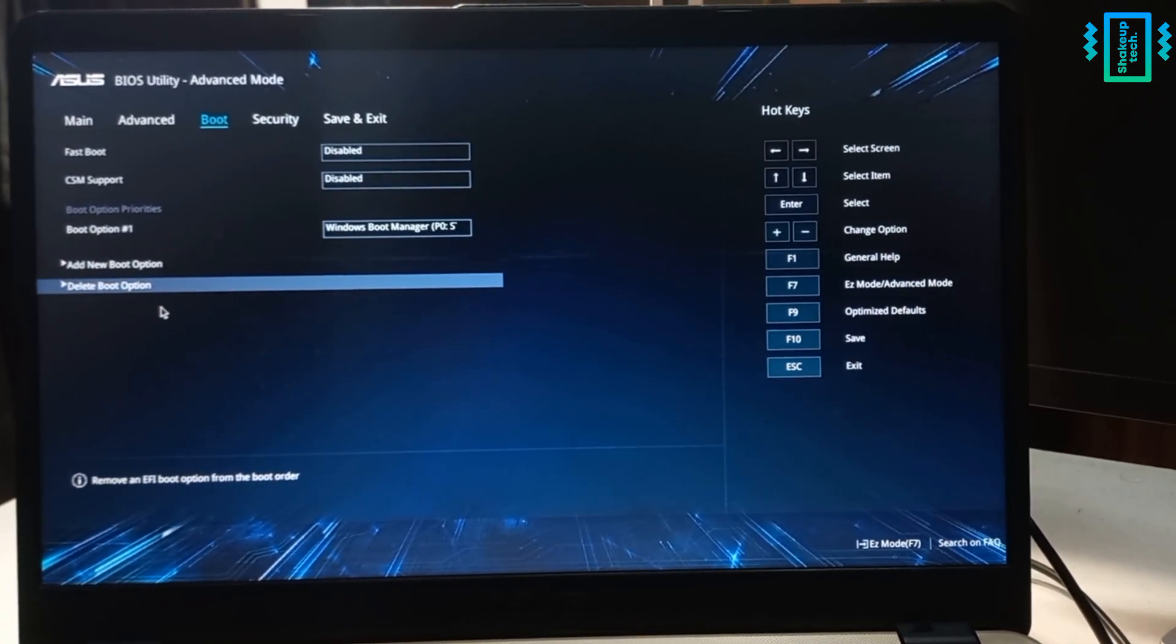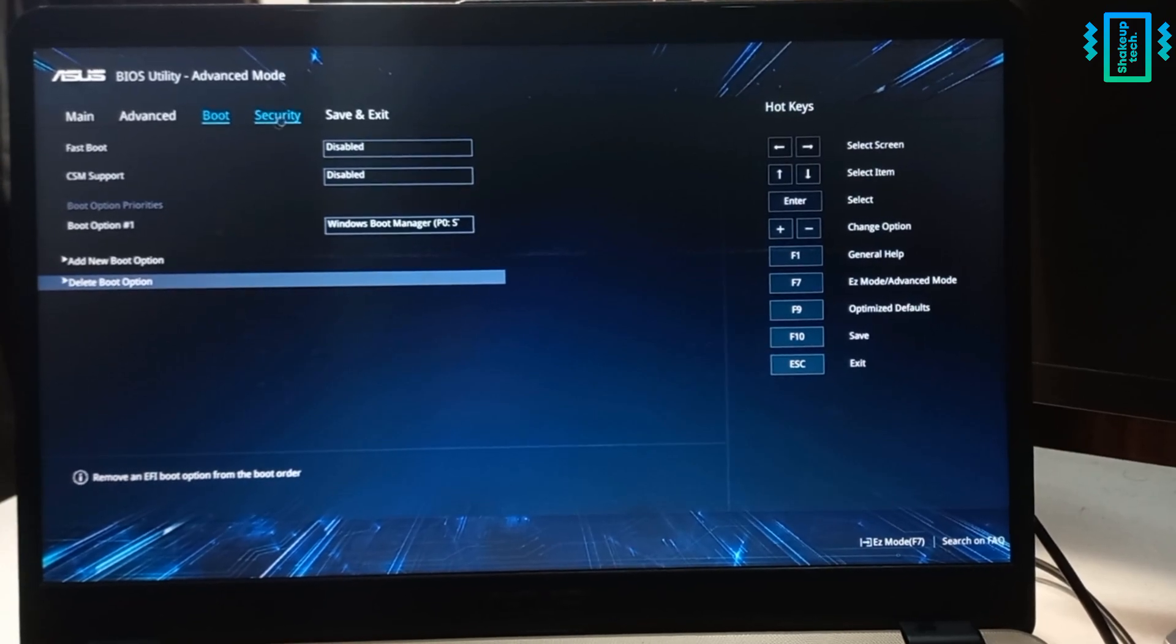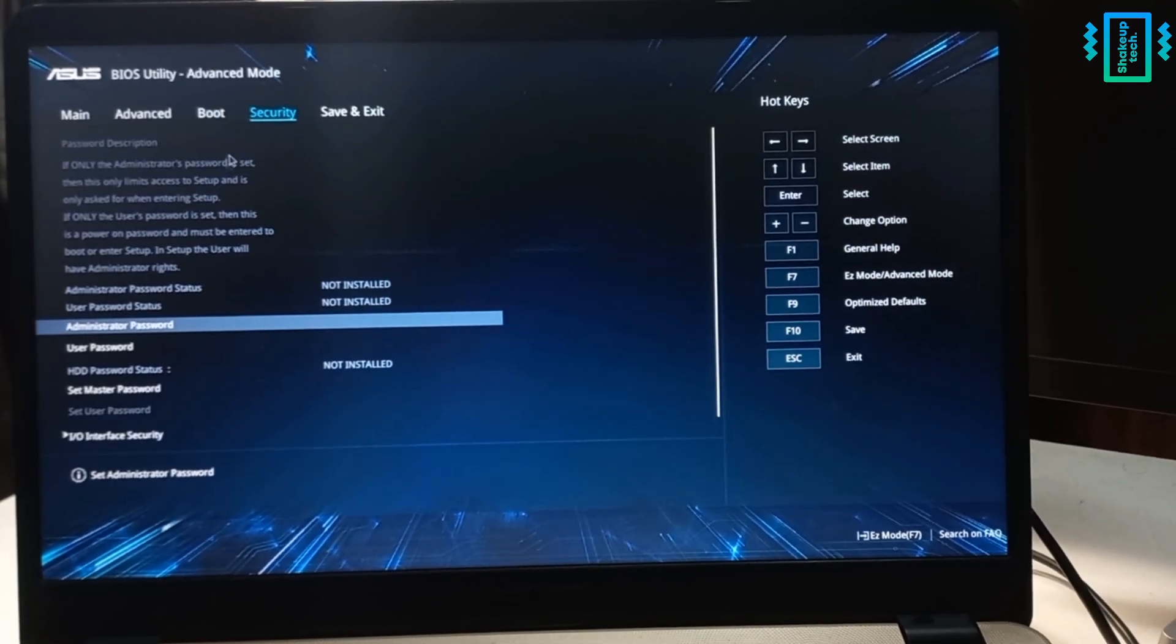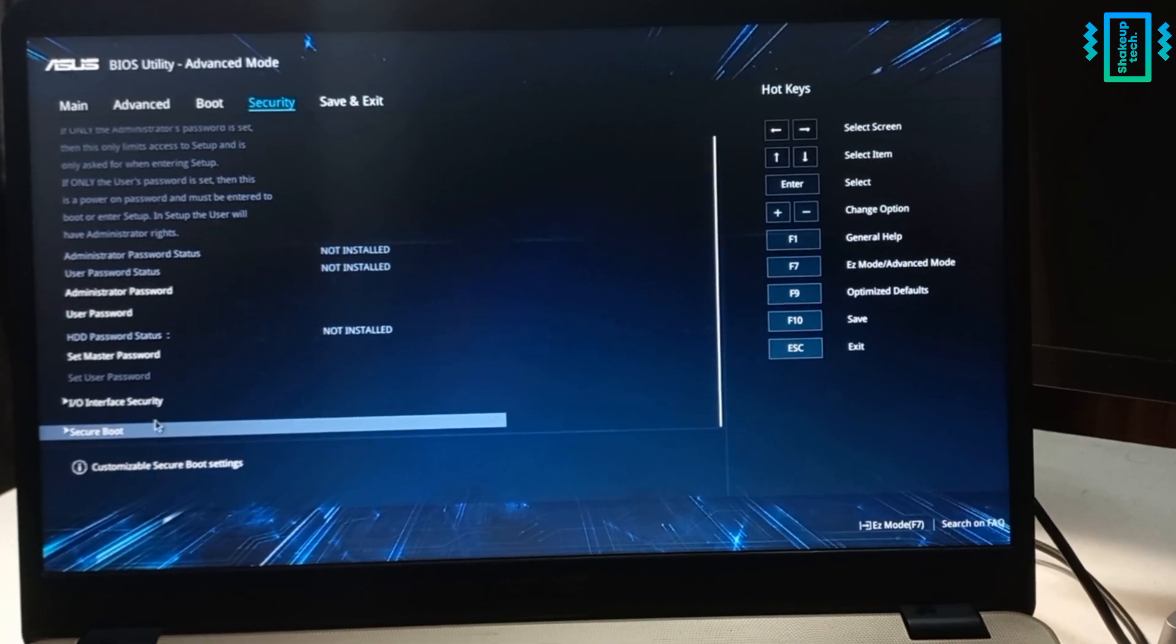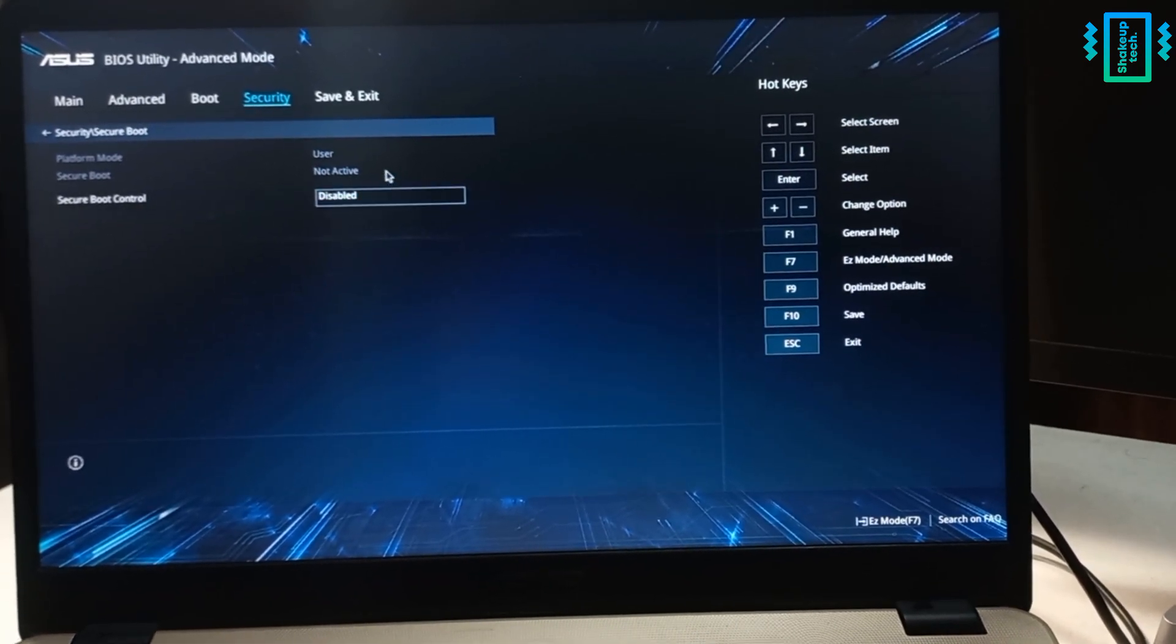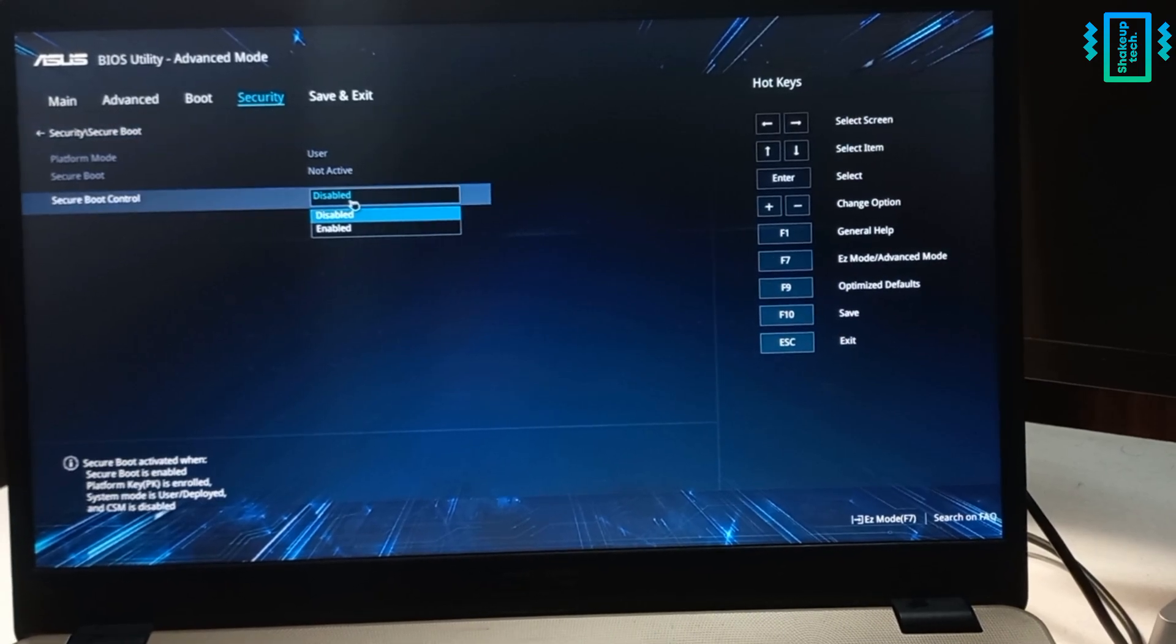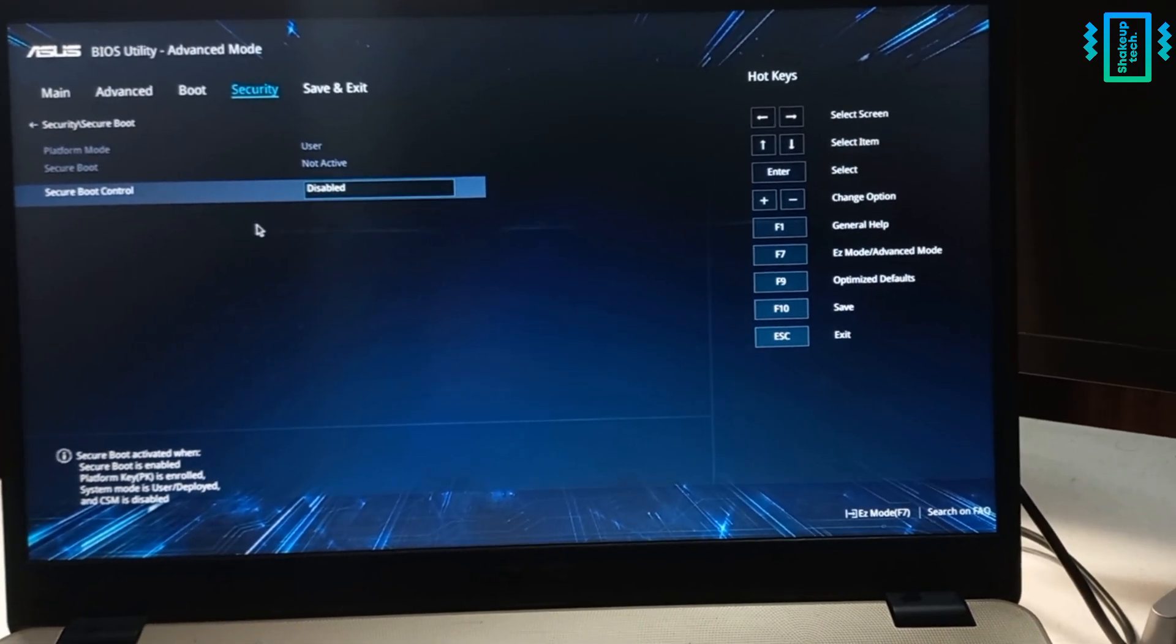And under advanced or boot settings you may find something called secure boot. So for my ASUS it's under the security, and if I scroll down you can see the secure boot option. So we need to click on it and then disable it. Mine is already disabled.